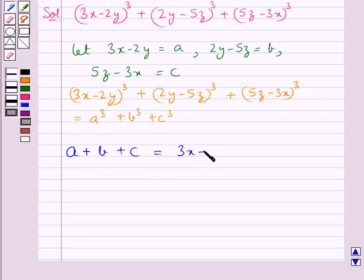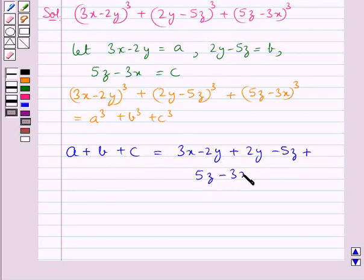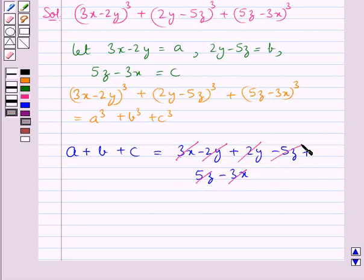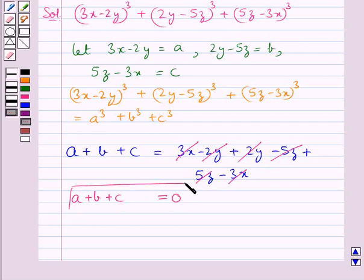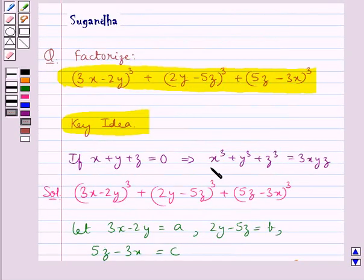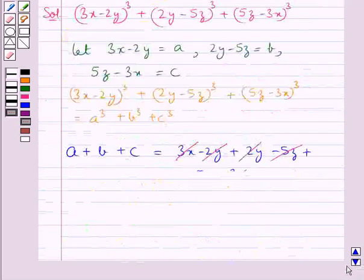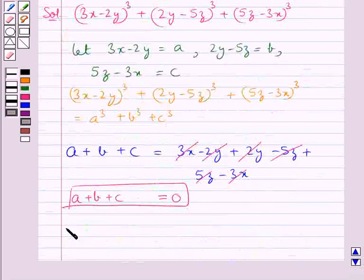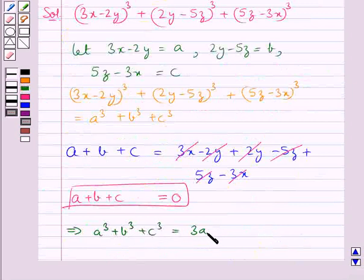Now consider a plus b plus c. This equals (3x minus 2y) plus (2y minus 5z) plus (5z minus 3x). Here 3x cancels with minus 3x, 2y cancels with minus 2y, and 5z cancels with minus 5z, giving 0. So a plus b plus c equals 0, and hence using the key idea, a³ plus b³ plus c³ equals 3abc.